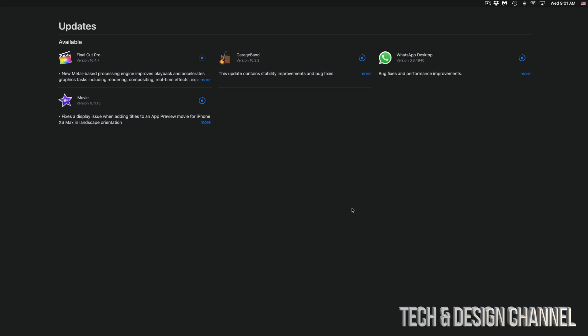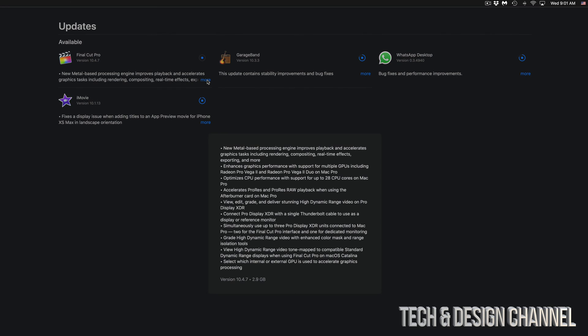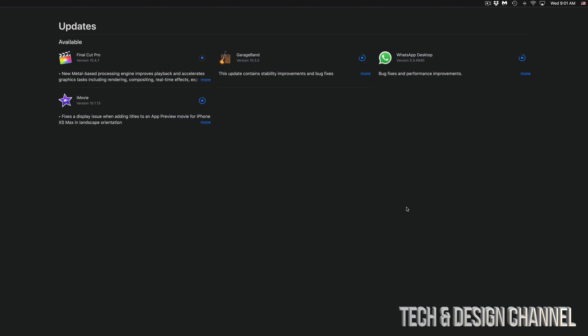Right now it's downloading these. Final Cut Pro, yes, it's going to be one of the biggest ones, and we're just going to wait for that to be done.